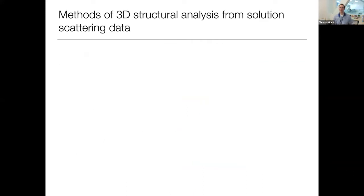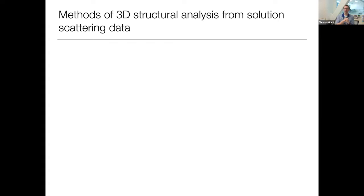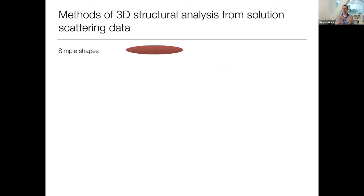When it comes to modeling three-dimensional structural data and generating 3D models from solution scattering data, there have been a variety of approaches developed over the last 40 to 60 years. The first way was just generating simple shapes — an ellipsoid, cylinder, core-shell, or something like that — where you basically know the overall shape of the particle.